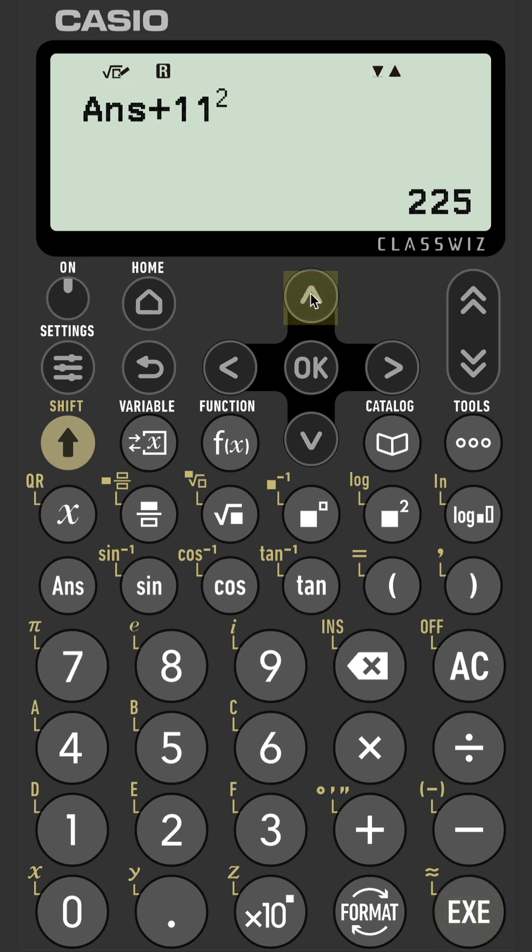And the advantage of this is you can then scroll back through your previous answers to see your calculation history.